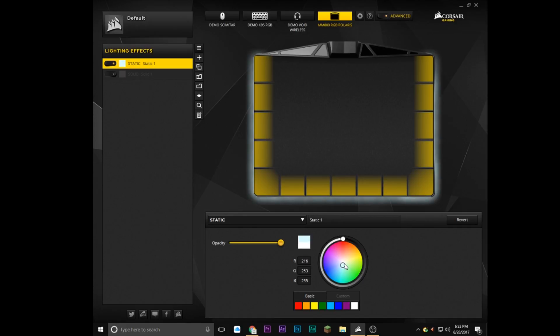So as you can see, this is really cool and it gives you a lot of customization in your mouse pad, which is awesome.